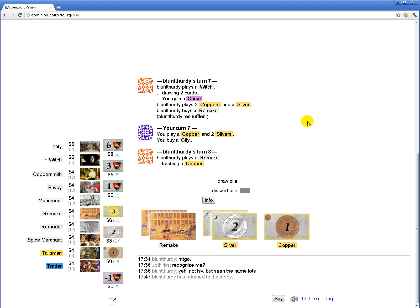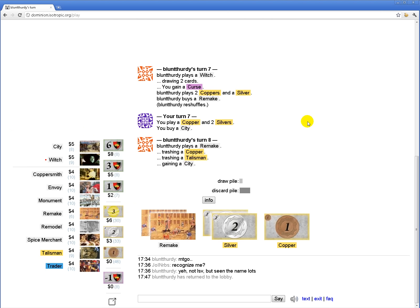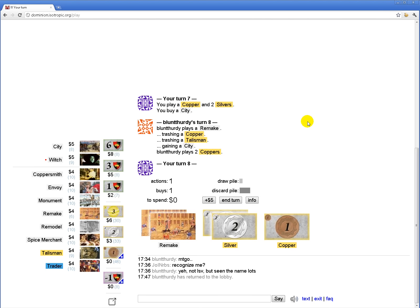This turn I'm gonna... Yeah, this is gonna be a good turn. Cool. He has a city too. So, if he's taking cities, I really need to prioritize just rushing the city pile.